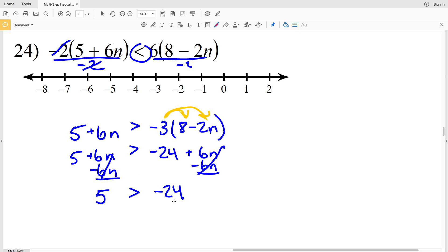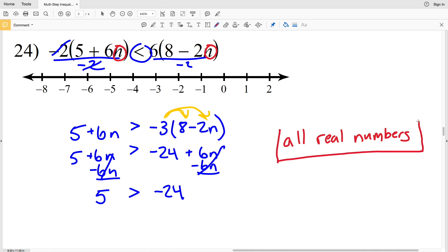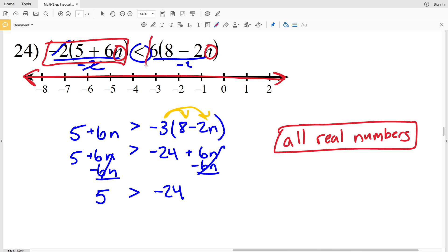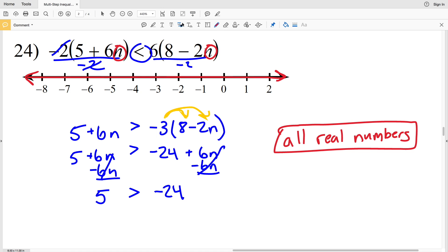5 is greater than negative 24, which is true. That means any value plugged in for n will make this inequality true, so the solution is all real numbers. We shade the entire number line. You can test this by plugging in negative 6 for n and you'll see this side of the inequality is indeed less than the other side.